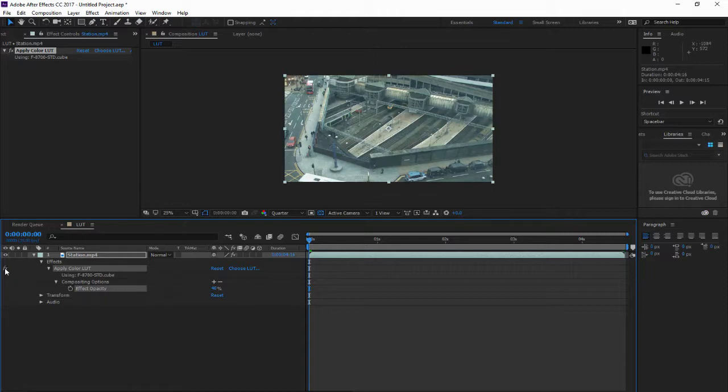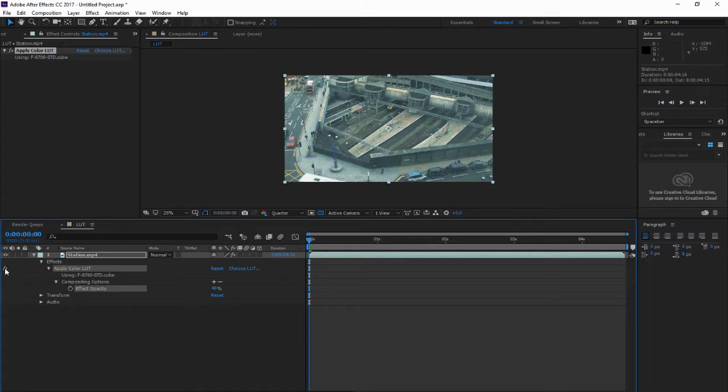So here is how we apply the LUT inside Adobe After Effects. Thank you.